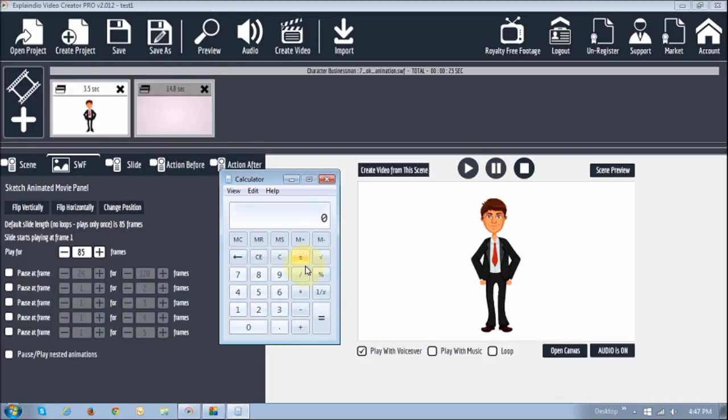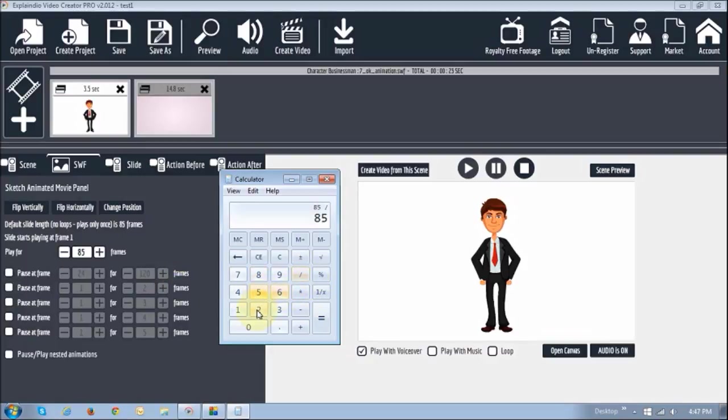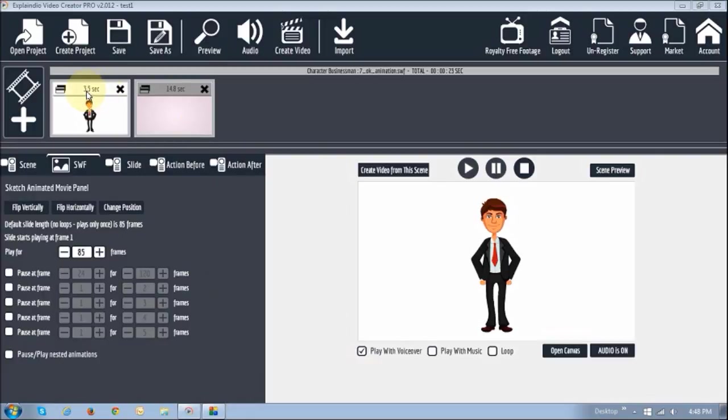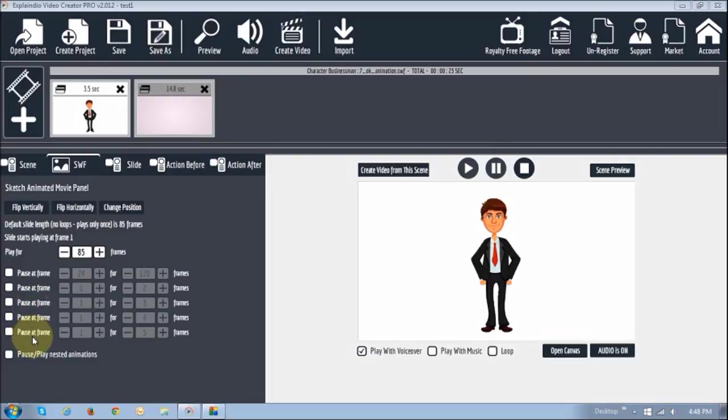So essentially, you take 85 frames and divide that by 24, because 24 frames equals 1 second, and that gives you 3.5 seconds. Okay, so that's how you get to 3.5 seconds. And what it basically does is, here, as you can see, there are a whole bunch of settings that you can change.